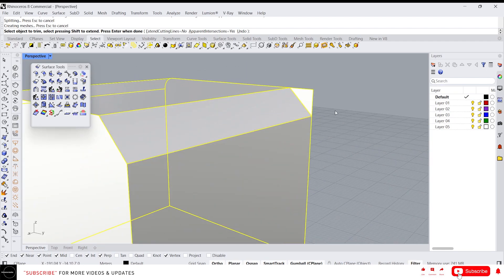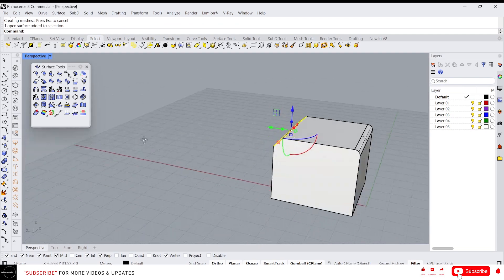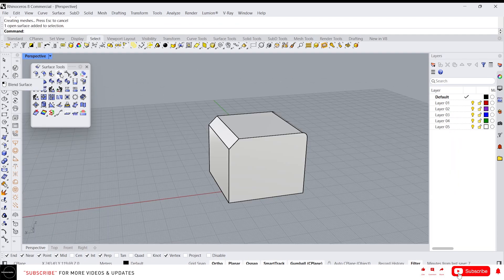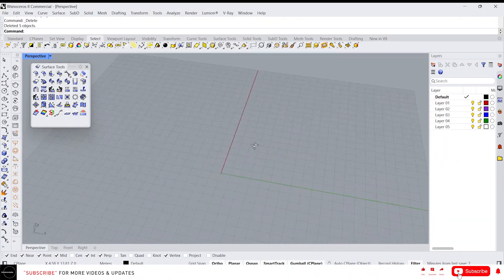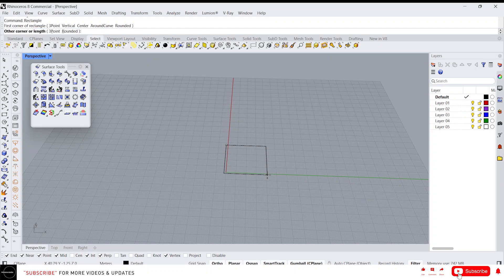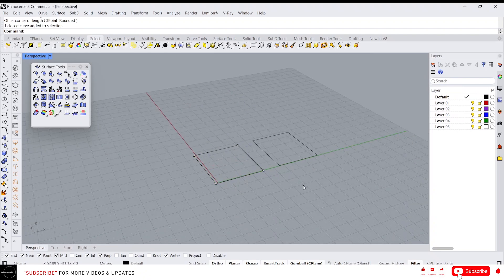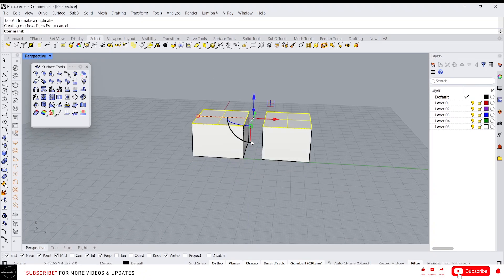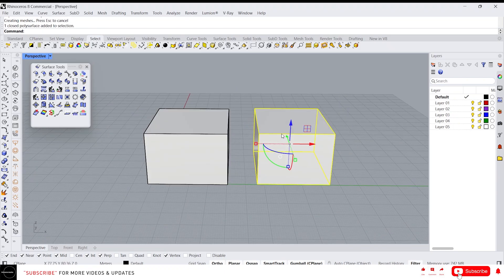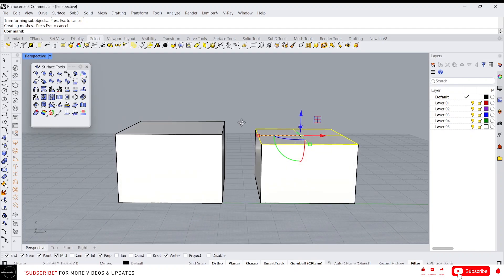Same as before, you can trim the unwanted surfaces. Now we have the blend surface. Let's delete the current geometry and create two new boxes — draw a rectangle, then another rectangle, create a planar surface for both, and extrude in the Y direction. Now we have two boxes.